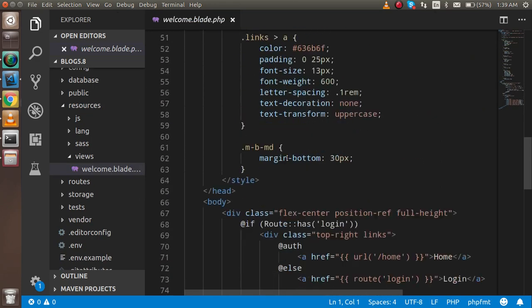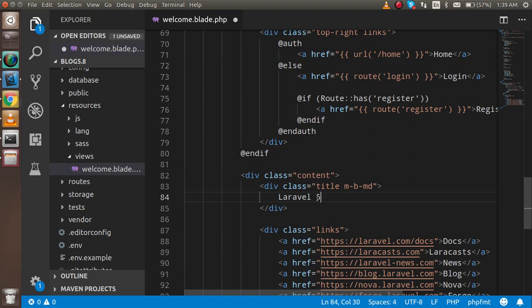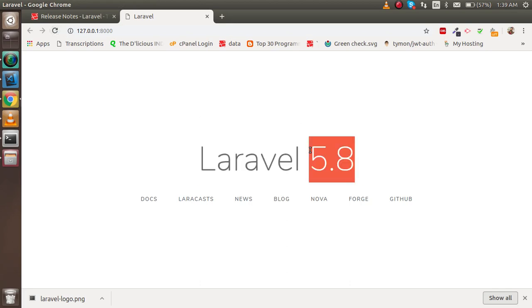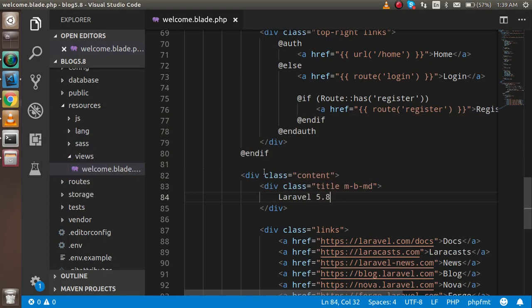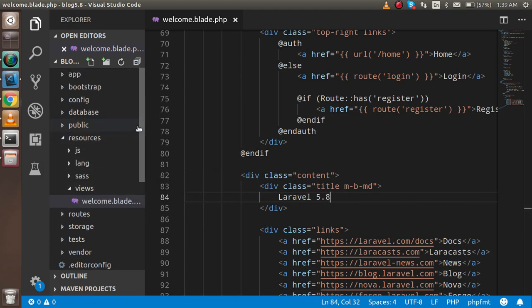Just change here "Laravel" to "Laravel 5.8" and refresh the page. You will see that the change is done. You will find this file inside resources and views.